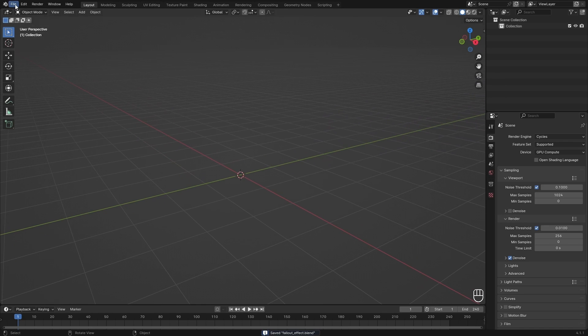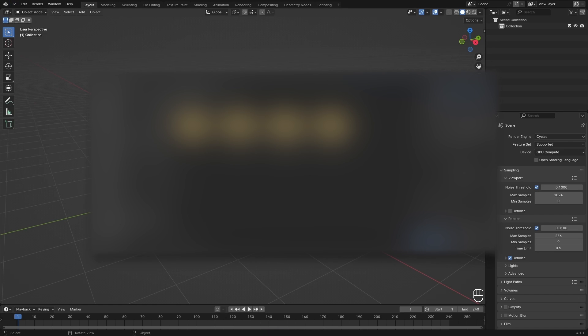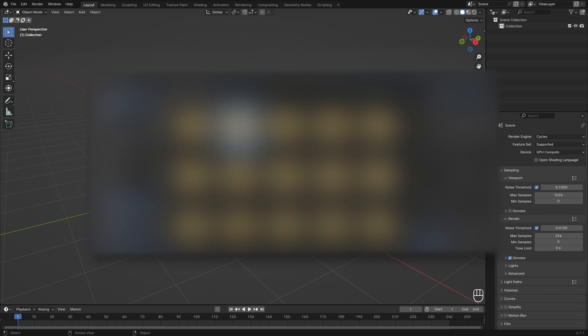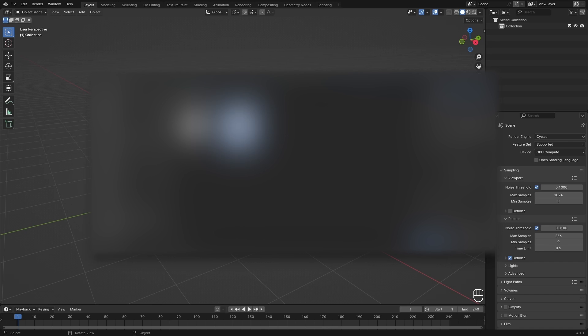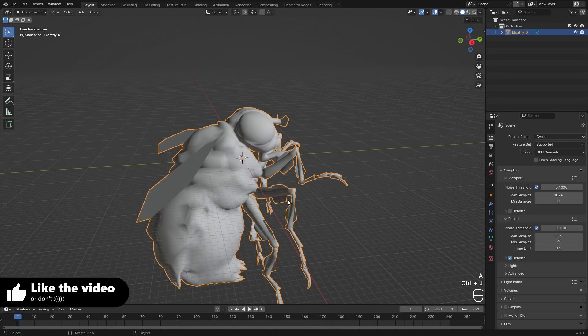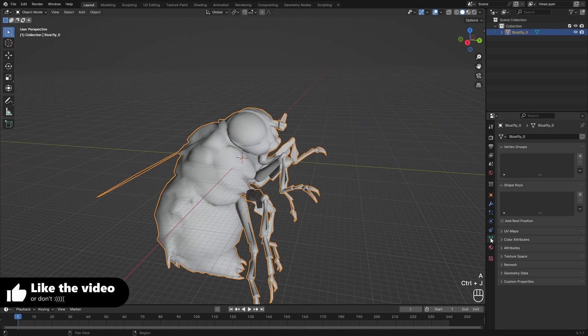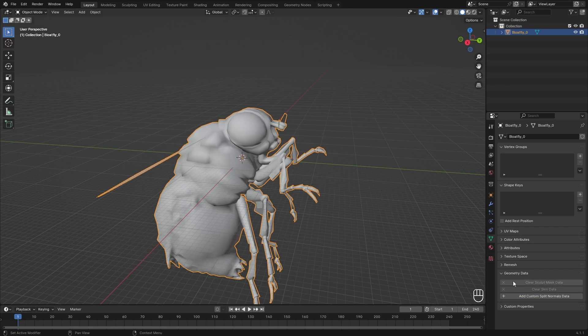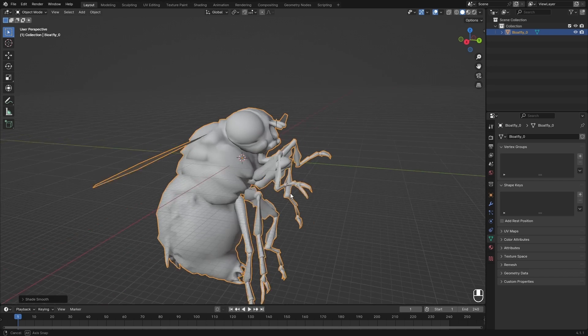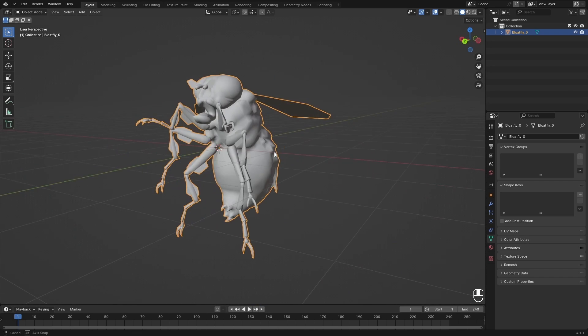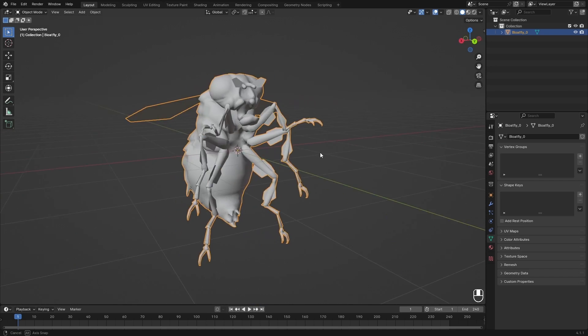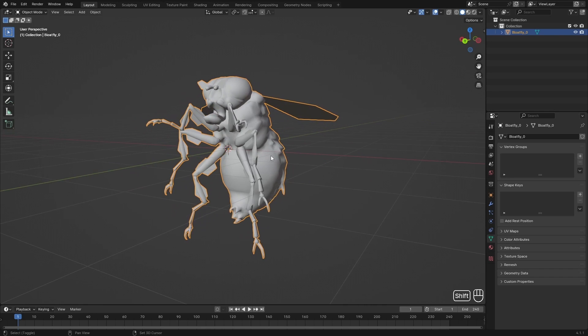Next I'm going to import one of the models from the game just to make it look a little bit better for the video, but you can use any model that you want. I'm just going to merge these together, then delete the custom split normals data, shade smooth. And here we have our model from the game and we are going to be shading it like the loading screen.